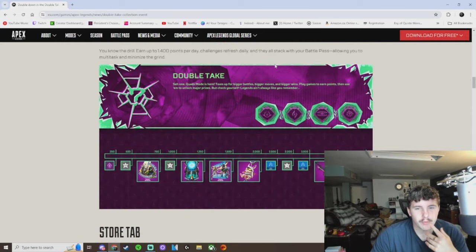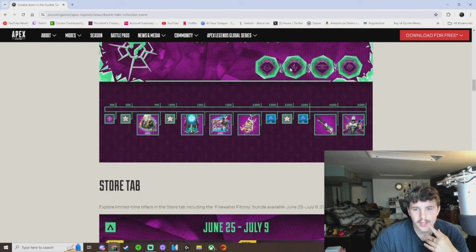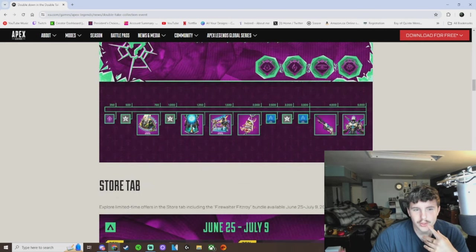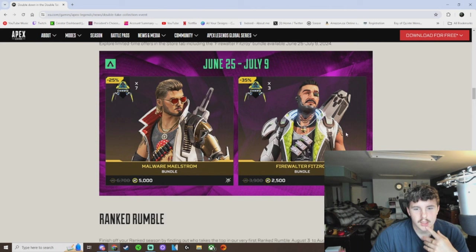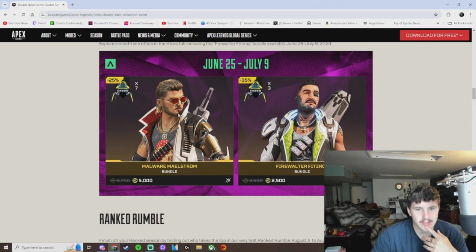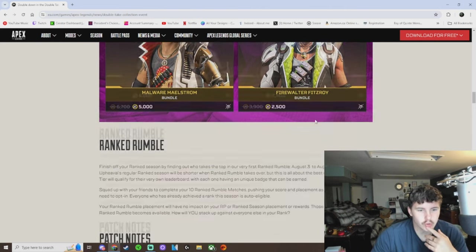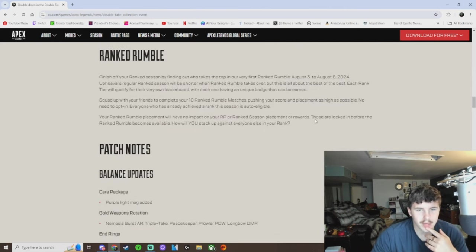You can earn up to 1400 points a day. There's a Valk skin, 30-30 skin. That rest is pretty mid. It's still going to be expensive for these bundles, so save your money if you're trying to buy.